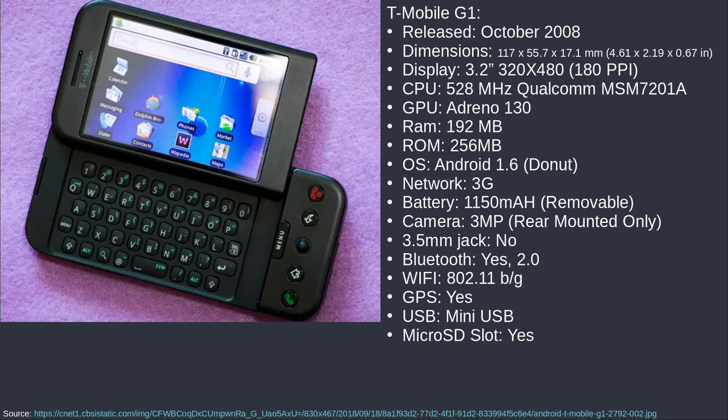I'm not going to read all the tech specs at you, but let's touch on a few. Since this is 11-ish years ago, the display is ridiculously small. The CPU is insanely underpowered by today's standards. It had 192 megabytes of RAM — not gig, megabytes. 256 megabytes of internal storage. It was running Android 1.6, the Donut version, back when they still named it funny pastry things. It only supported 3G, because I don't even think 4G was a thing back then. The battery was 1,150 milliamp hours, but hey, it was removable. We could just rip it out, order a new one, slap it in, and we were ready to rock and roll.